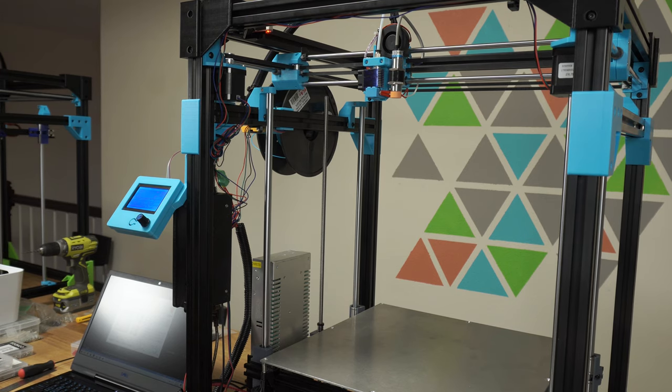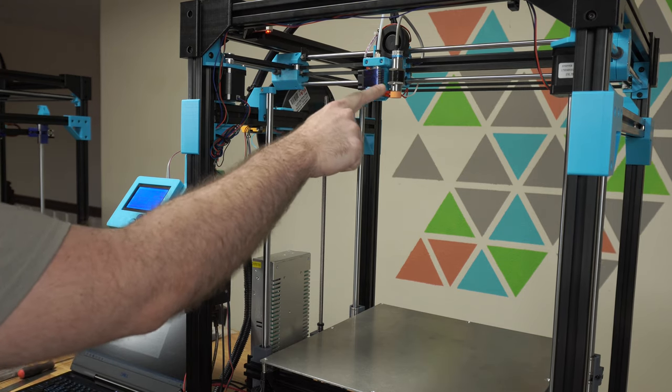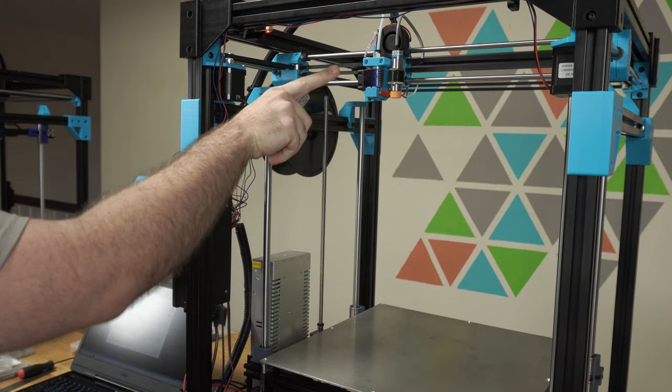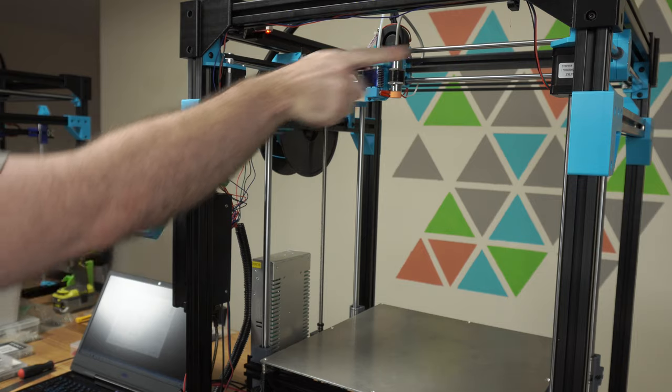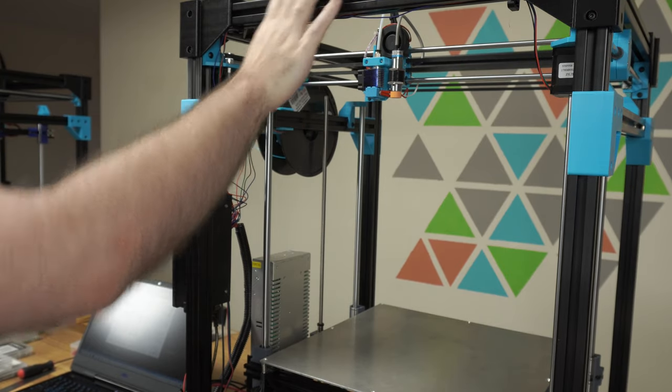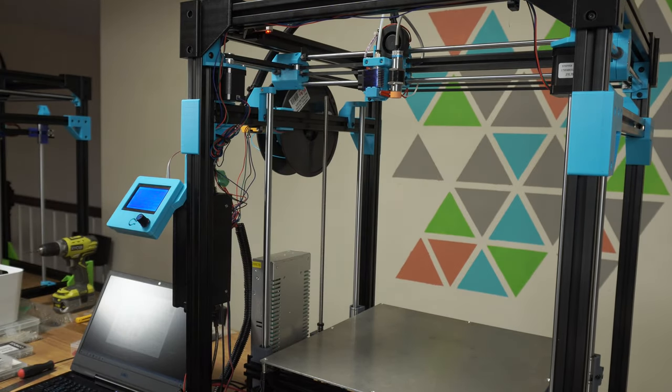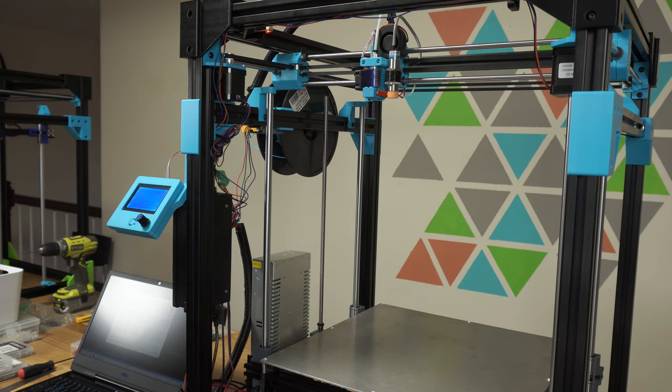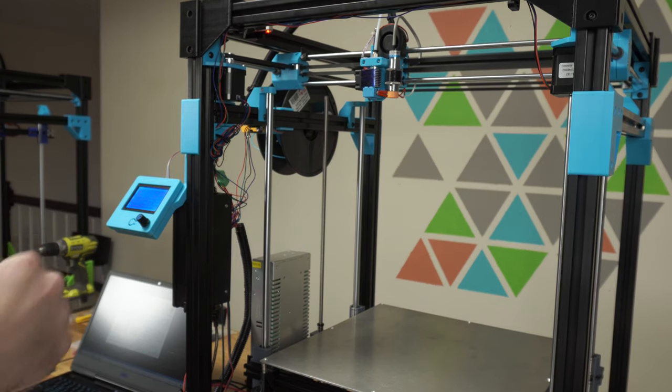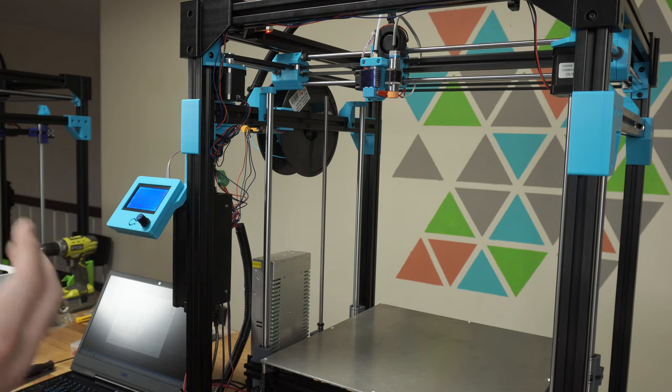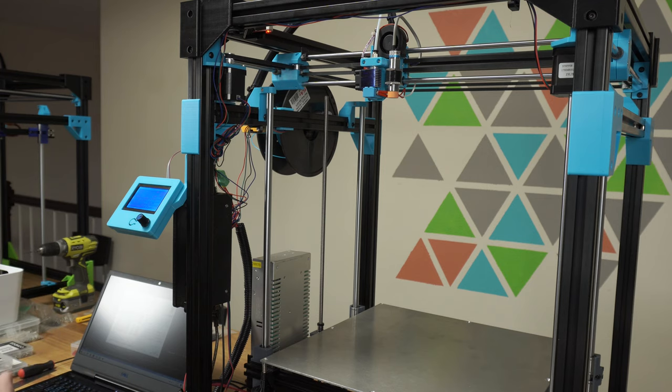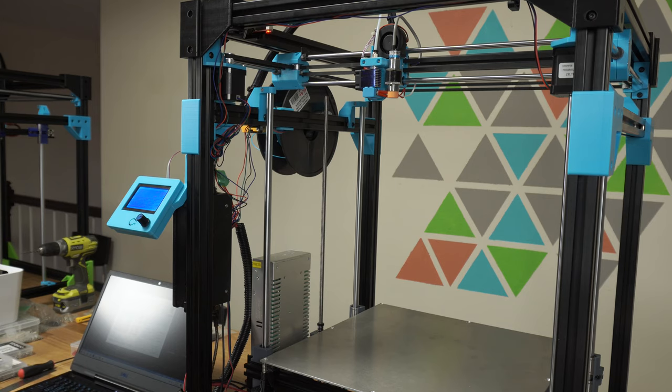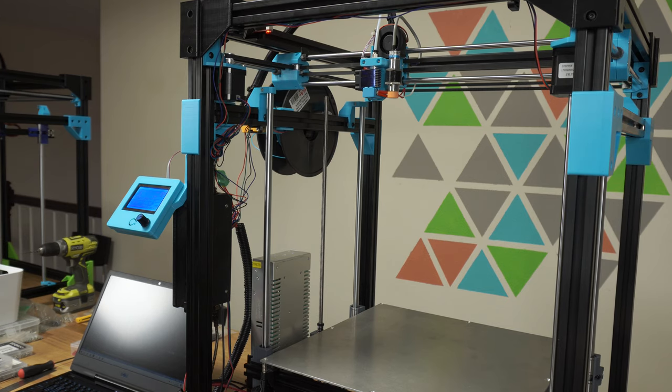Right now I'm going to jog the carriage positive X, so it should go this way. This is the front of the machine, so positive X should be to the right. 10 millimeters. And so it went to the left. So that means that I have my stepper motors plugged in backwards, or in my firmware I have them flipped. So I'm going to make that change in the firmware.